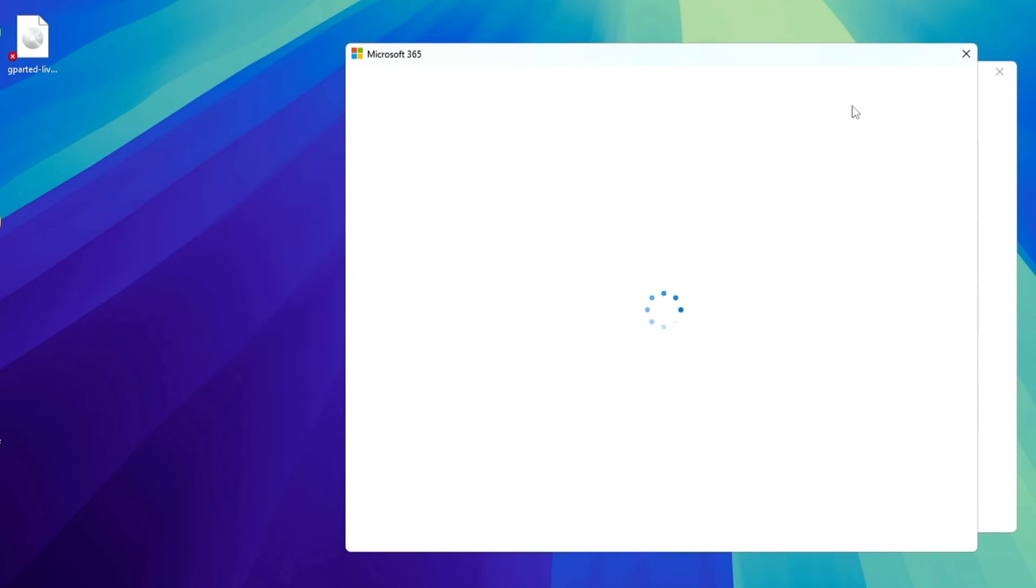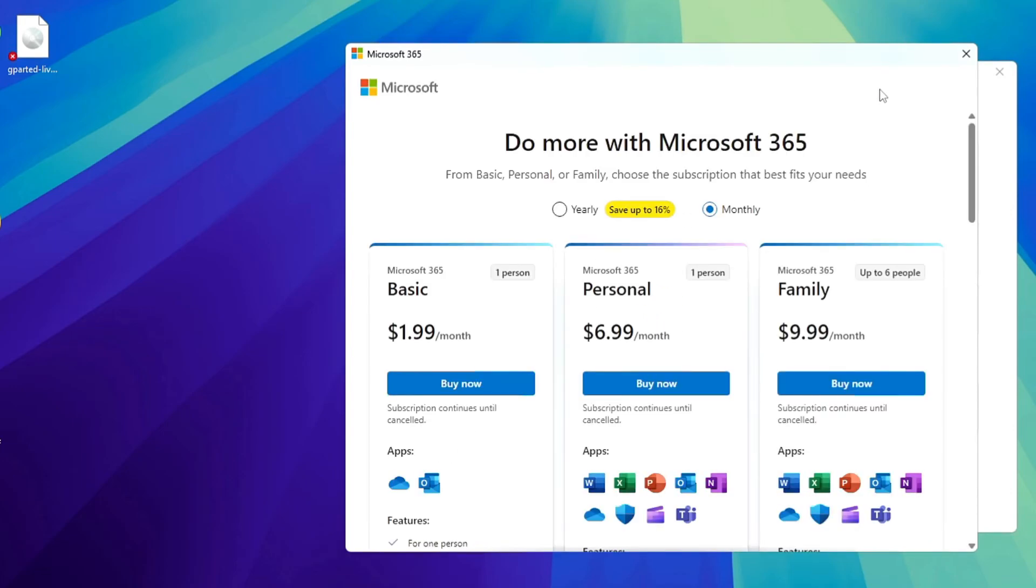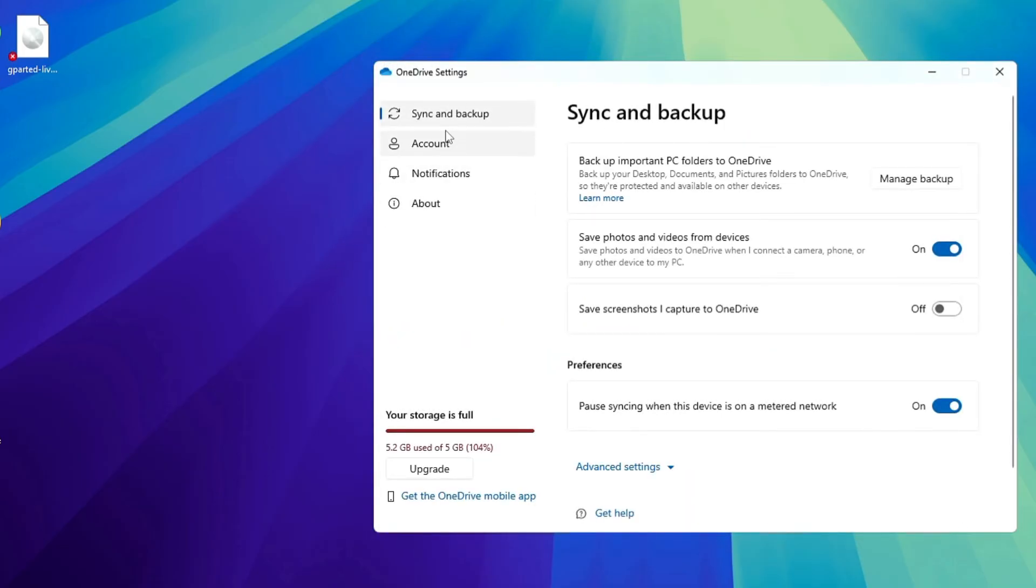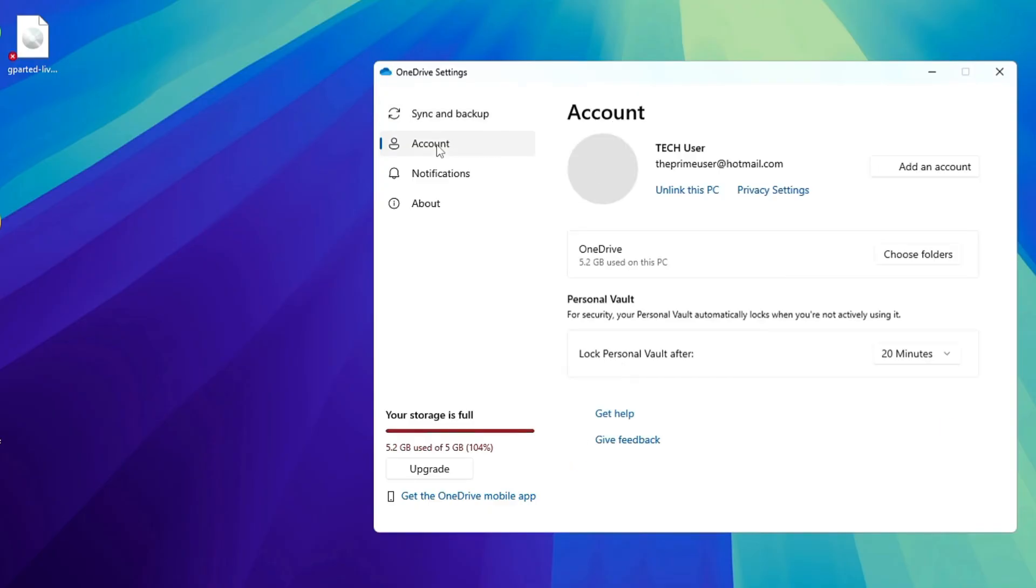As I said, you have two options: either you can click on Upgrade and upgrade your Microsoft account. But in case you don't want to go with this option, then what you have to do is uncheck this option that says Save Photos and Videos from the Devices.